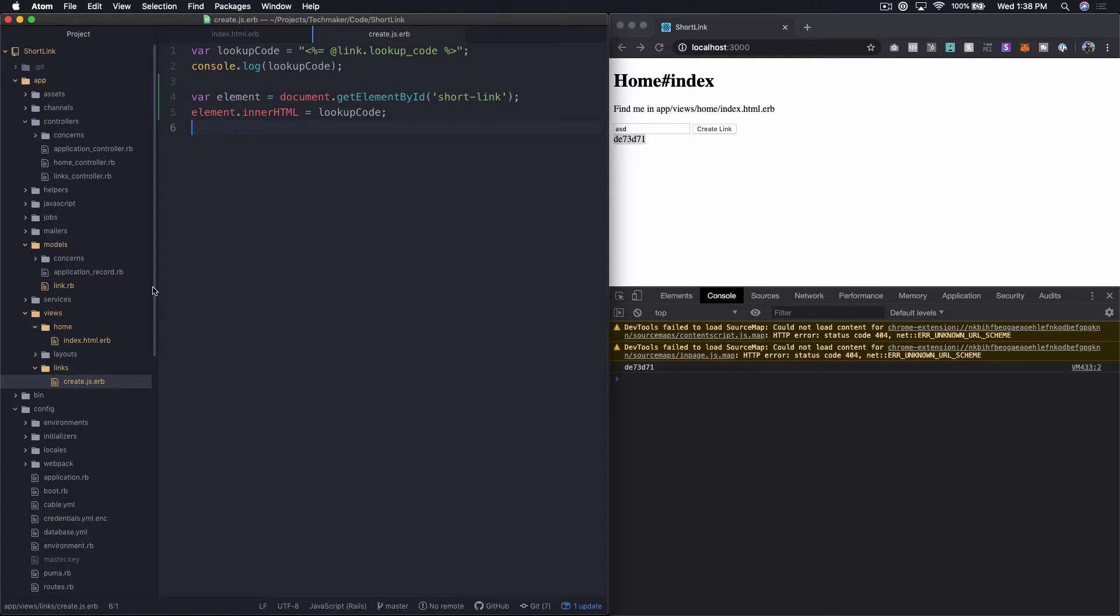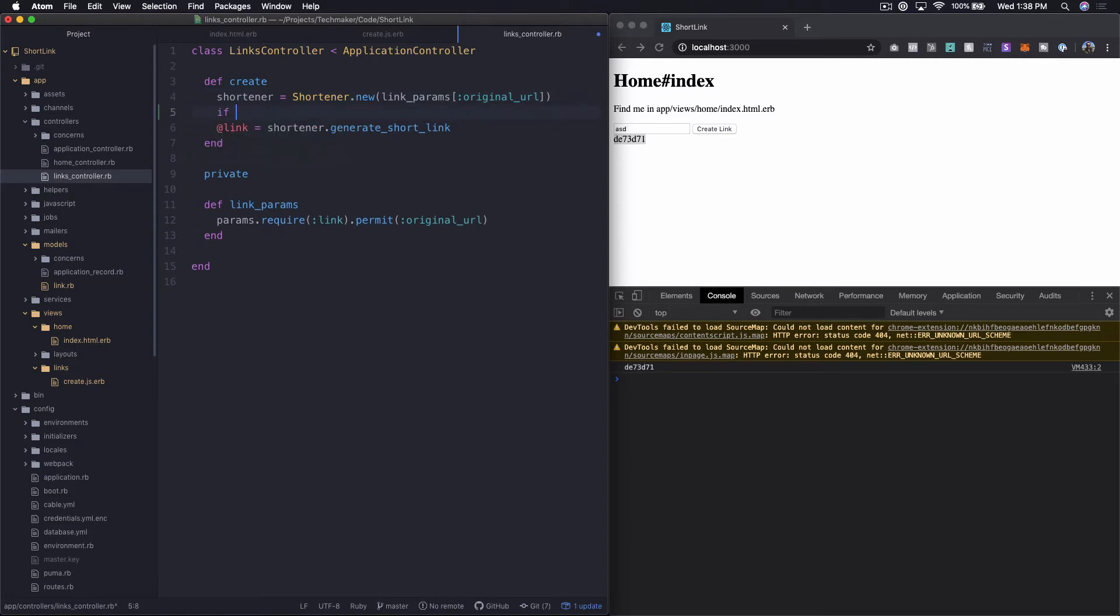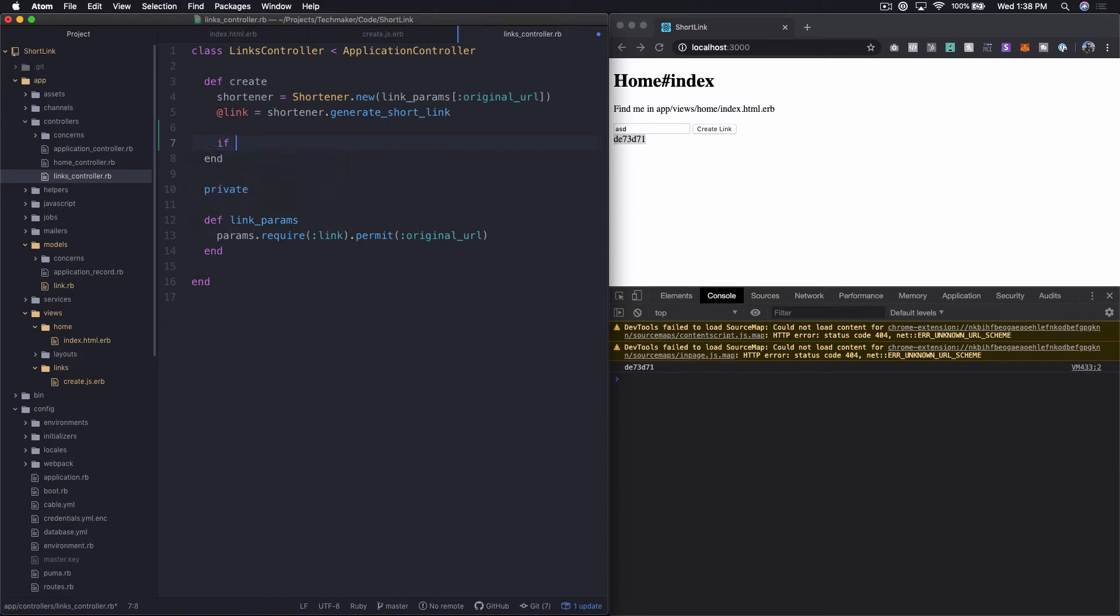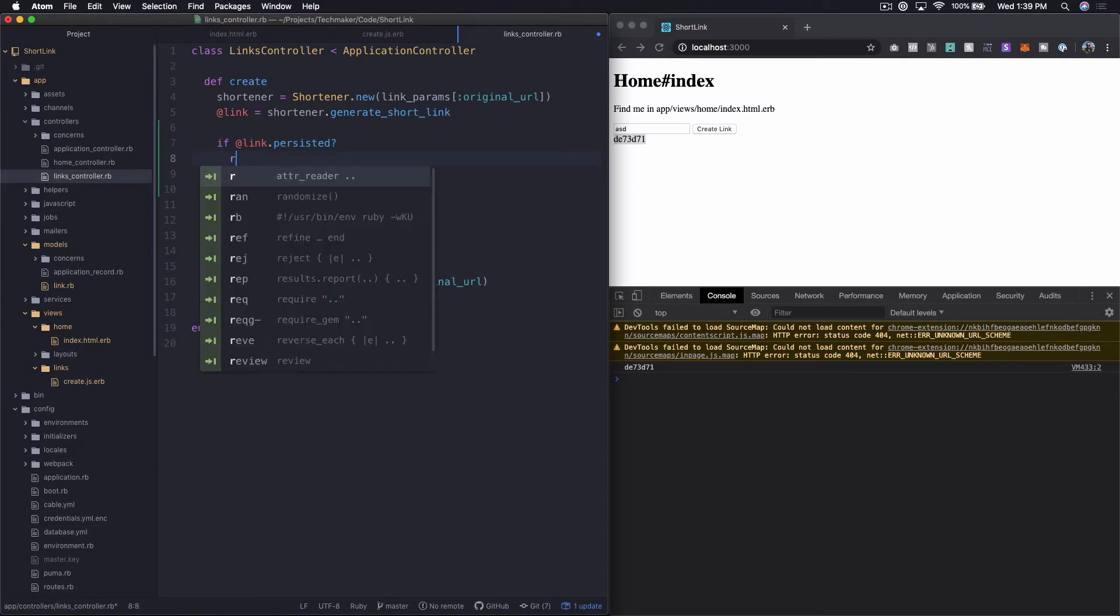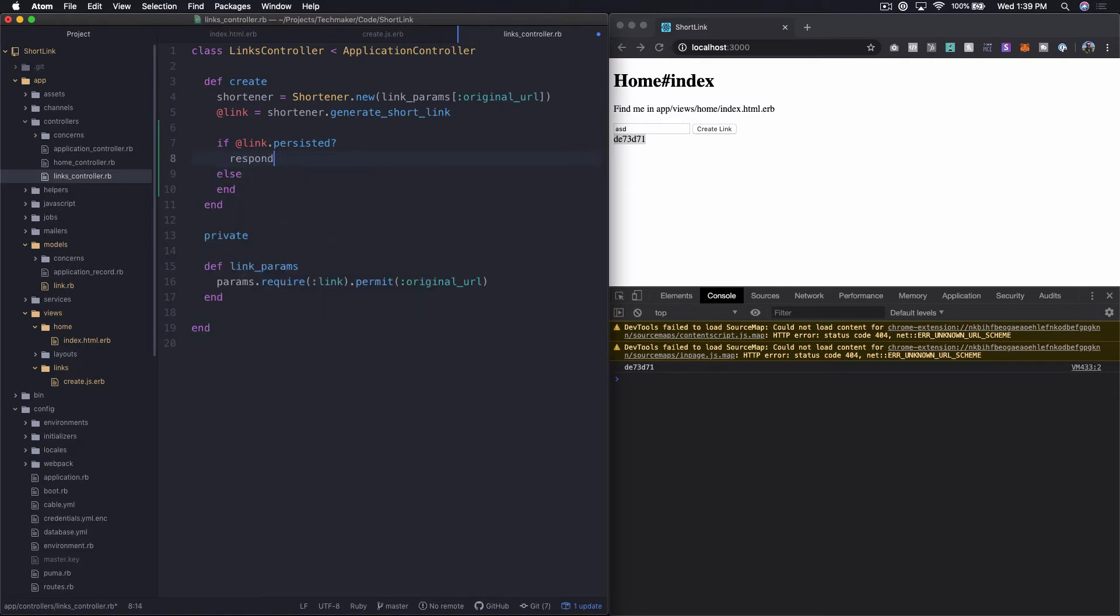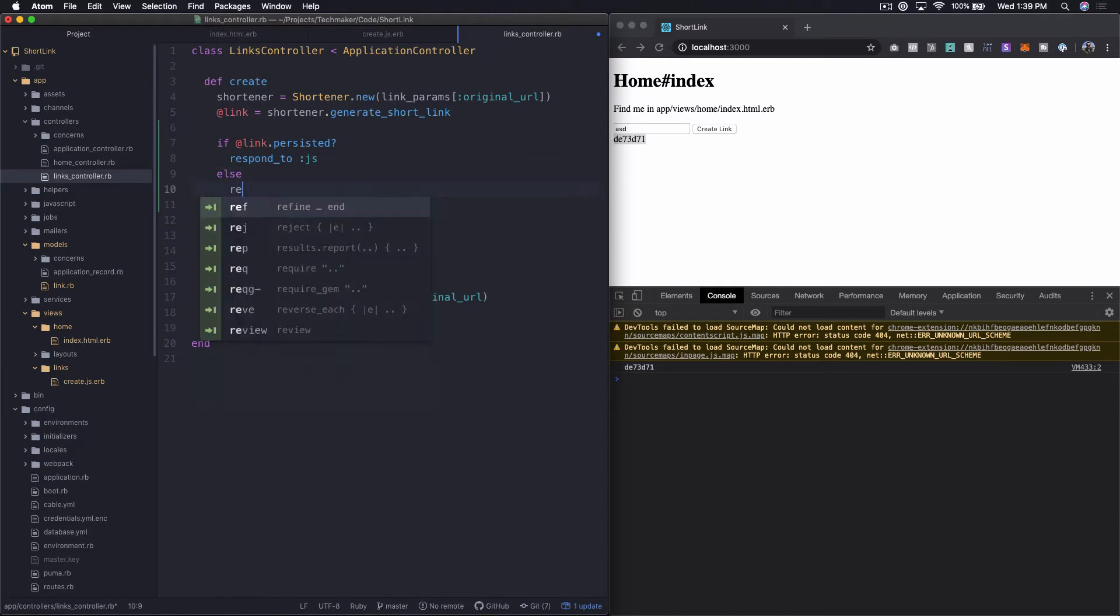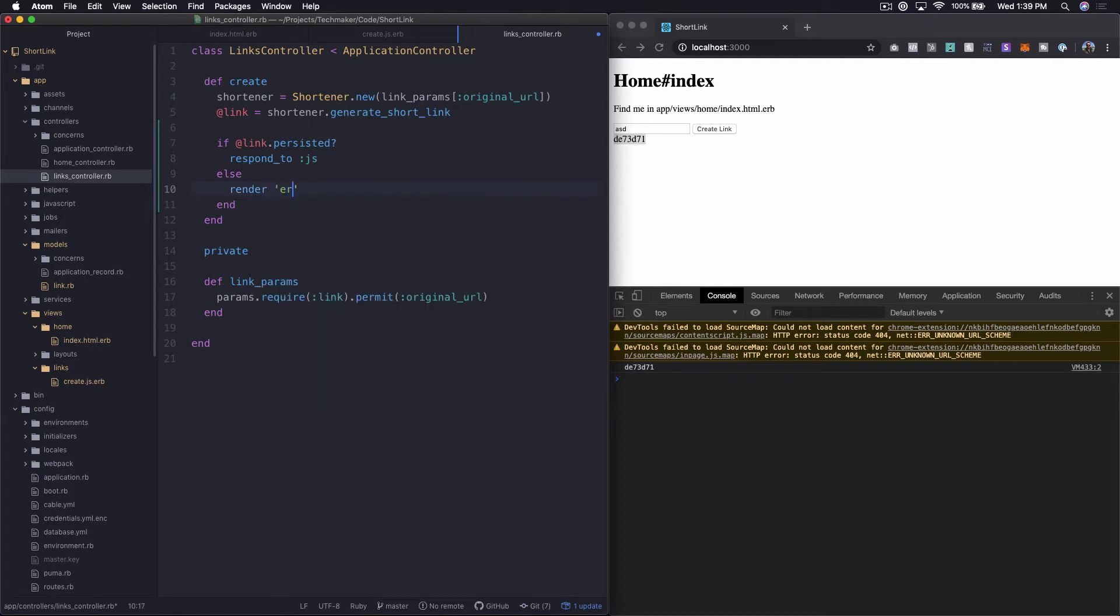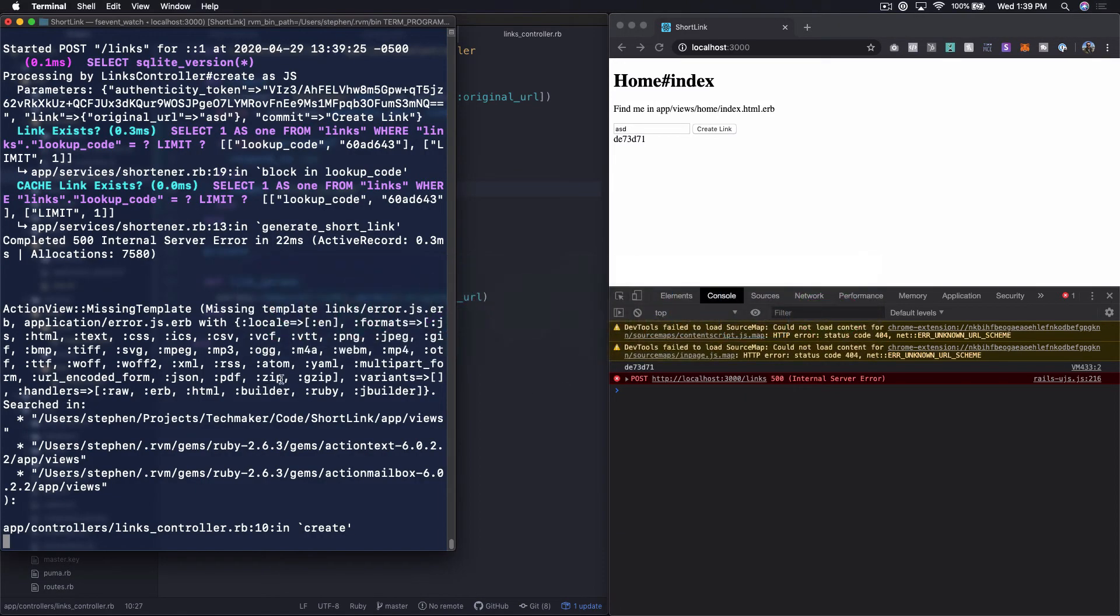Let's start by the problem of it showing something that's not actually saved. Let's hook up something in this create action. So what we want to do is essentially say if @link.persisted, and then otherwise do something else. Right here, we can just say respond to JS. I'm not actually sure that's really required right here, but let's just stick it in there. Else, we want to render, let's call it like error.js.erb. Let's see what this does. Let's click and see what happens. So we get an internal server error. Let's pull up our terminal.